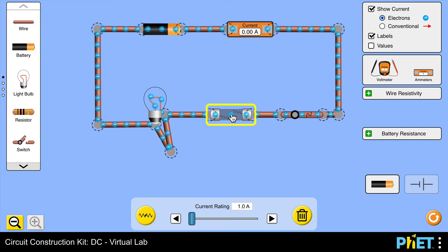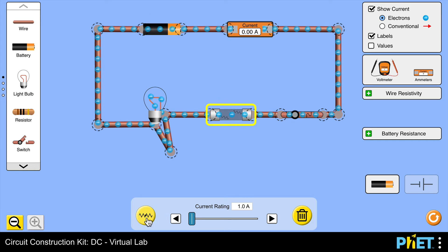What I could do again at this point is actually replace that fuse with a brand new one, again with a current rating of one amp. Watch the fuse and if you can watch the ammeter. There we have it. I don't know if you saw, but the current on that ammeter was far greater than one amp and again the wire within the fuse has melted.